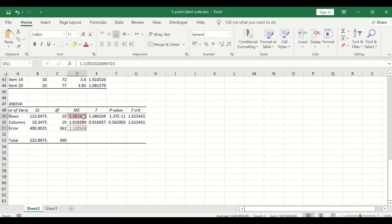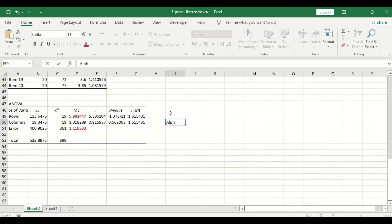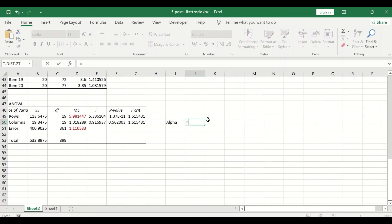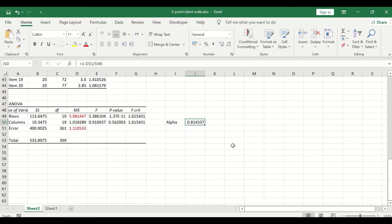The key values in the ANOVA output are the mean square for Rows and the mean square for Error. To calculate the Cronbach's Alpha, type 'alpha' in a cell, then in the adjacent cell enter the formula: 1 minus the mean square for Error divided by the mean square for Rows. Press Enter, and a value of 0.81 is generated for alpha.